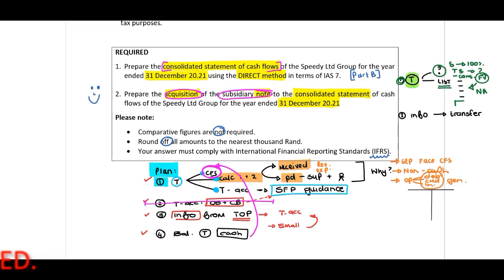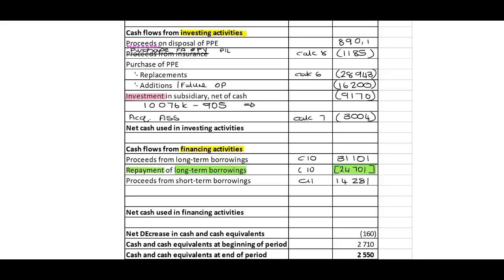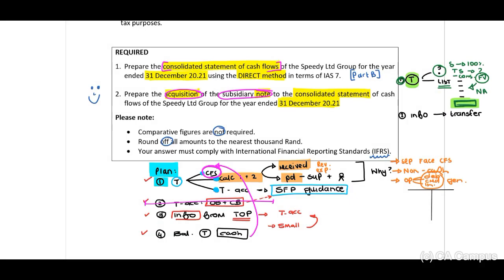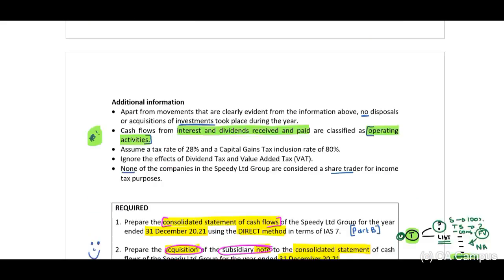Remember why we do this: the total at the bottom — the cash total — should agree with the investment in subsidiary figure of 9170, because this is the total outflow. We need to explain to the user of the financial statements how we arrive at that amount. Now we need to refer to our information and transfer the relevant details.